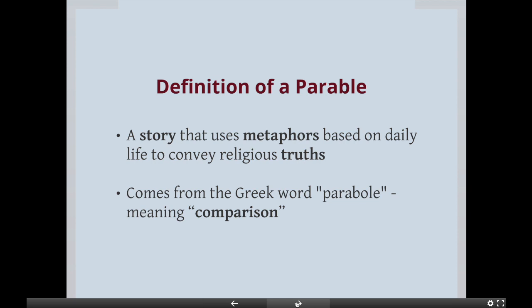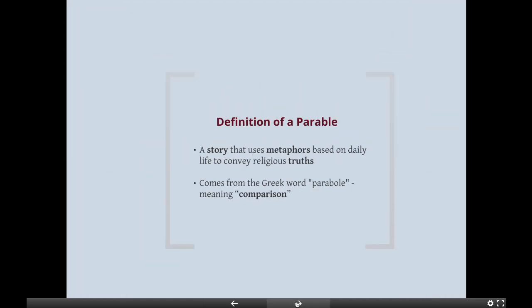So what is a parable? A parable is a story that uses metaphors based on the daily life of the people to convey religious truths. It comes from the Greek word parabole, meaning comparison. So Jesus is often going to compare things in order to convey a meaning.